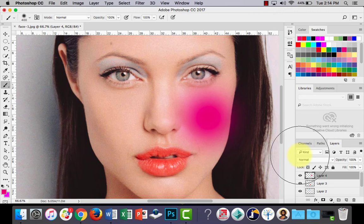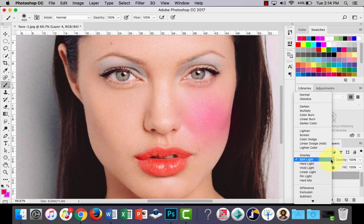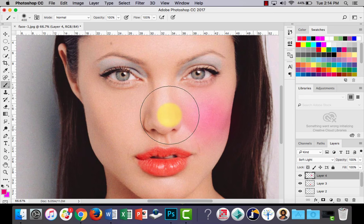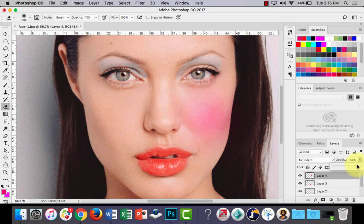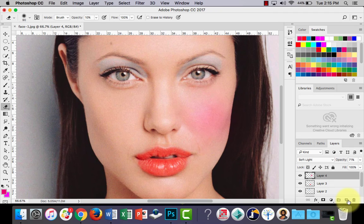So change the blend mode to soft light. And depending on the colors, overlay or soft light might work a little bit better. Soft light's pretty good there. And again, the eraser tool just to neaten things up a little bit. There we go, that's pretty cool. Adjust the opacity. Pretty good there.